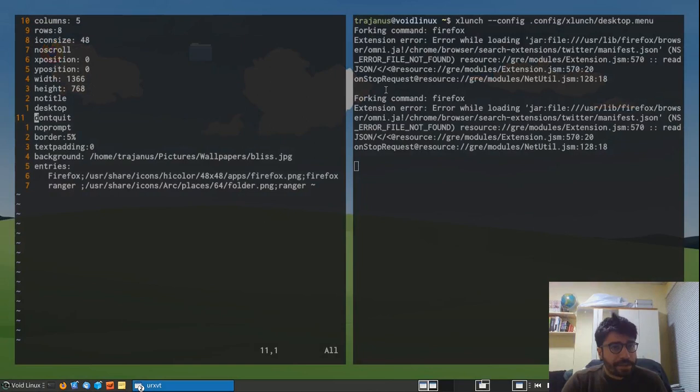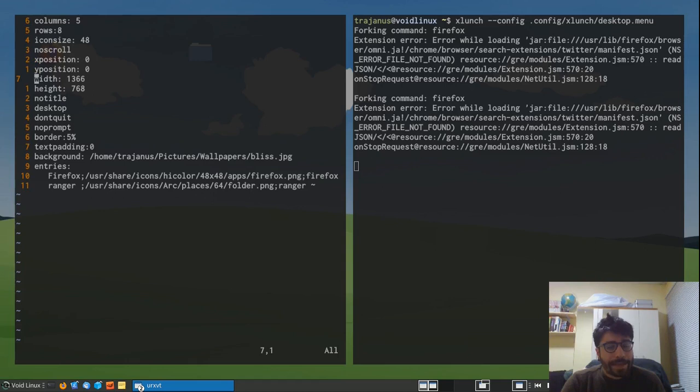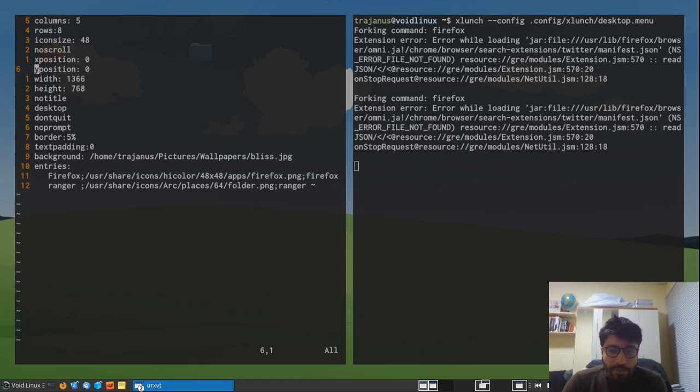And one thing that I'll say is that I have these four parameters here, which are Y position, X position, width, and height. And these are what you would mess around with if you have several monitors, in fact. Because Xlunch cannot detect your monitors on the fly. So instead, you have to manually set the position of the windows if you have more than one monitor.